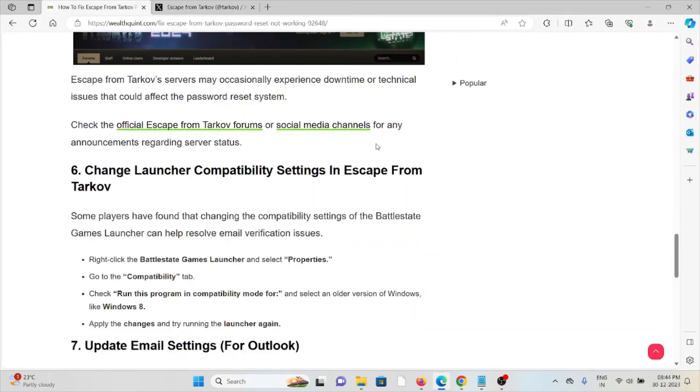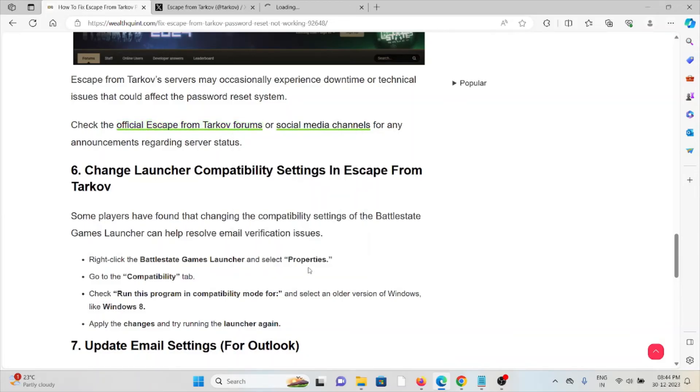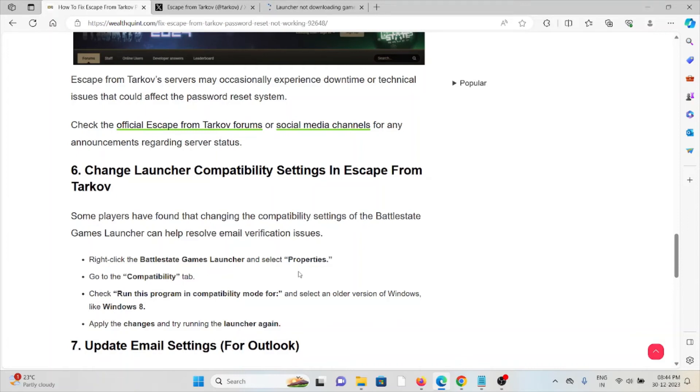social media channels or official Escape from Tarkov forums. Sixth method: change launcher compatibility settings. Some players have found that changing the compatibility settings of the BattleState Games Launcher can help resolve email verification issues. Right-click on the BattleState Games Launcher and select Properties. Go to the Compatibility tab, check 'Run this program in compatibility mode' and select an older version of Windows. Apply the changes and try running the launcher again.